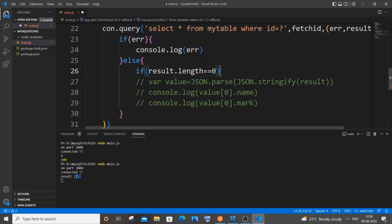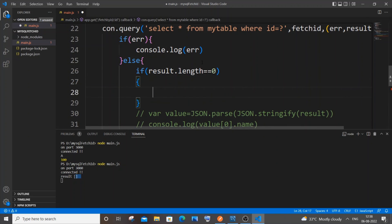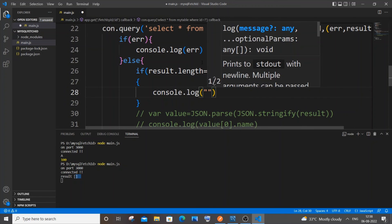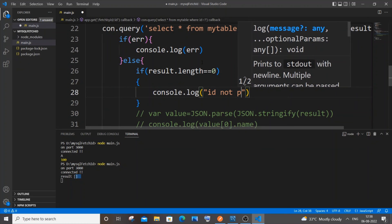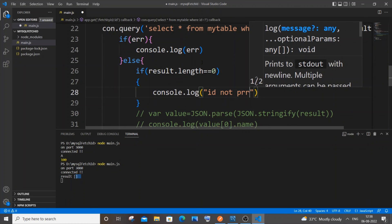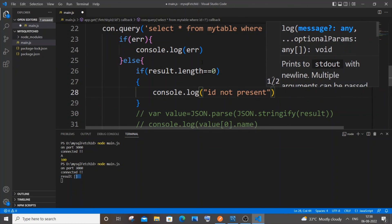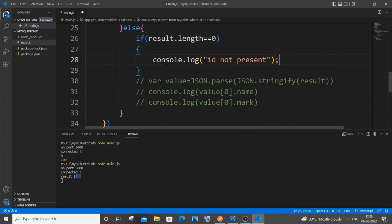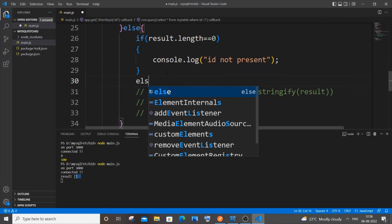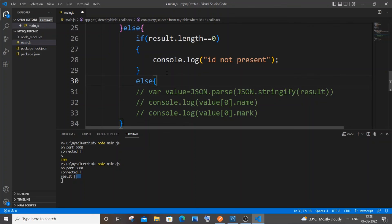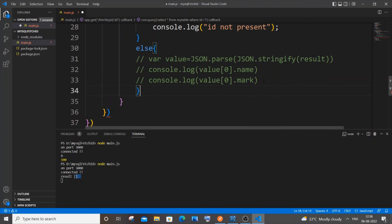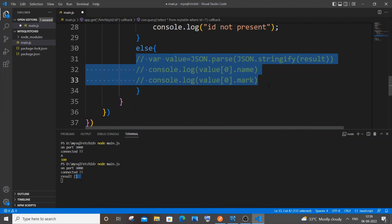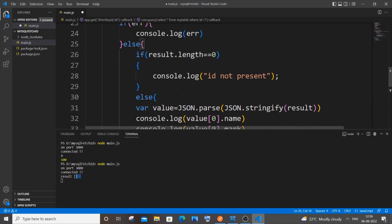In the if block, we can `console.log('id not present')` or send a response — your choice. In the else block, have the normal stuff.